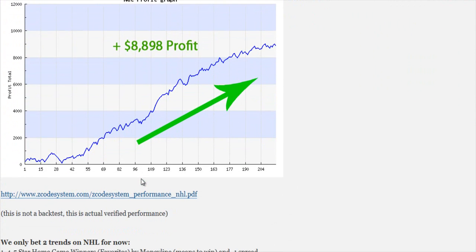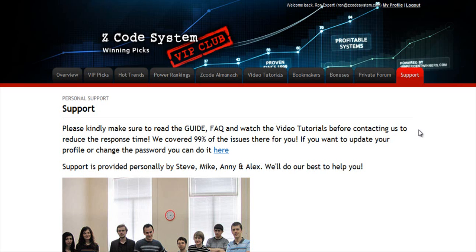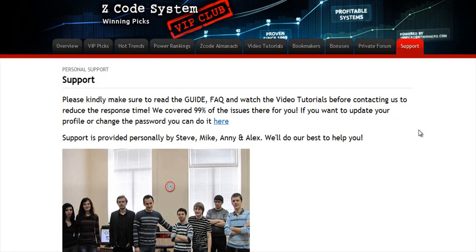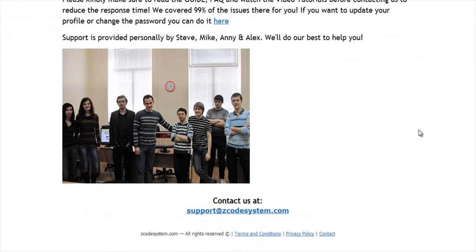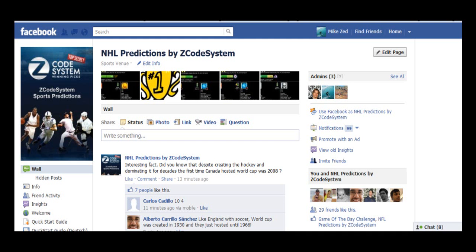The final tab is the Support tab, where you can get access to our friendly support team. In case you have any question about Zcode, we are always here for you. Now it's time for you to take action — I'll see you on the other side.